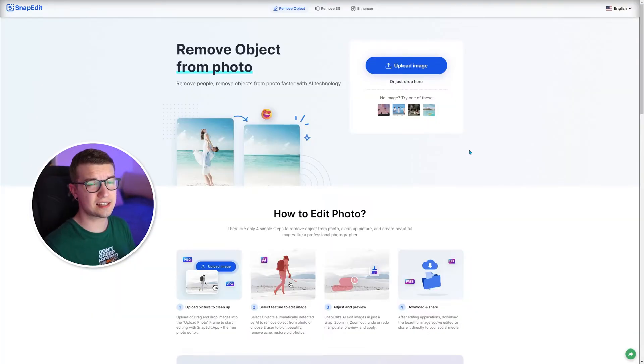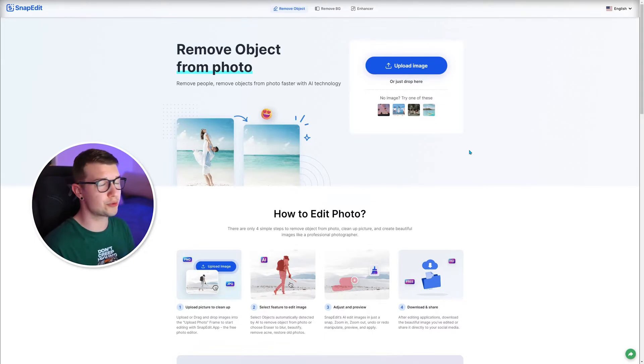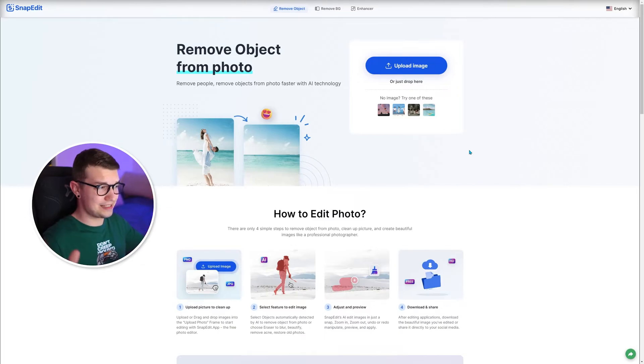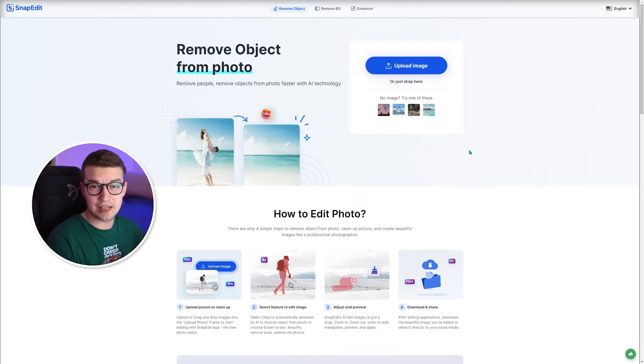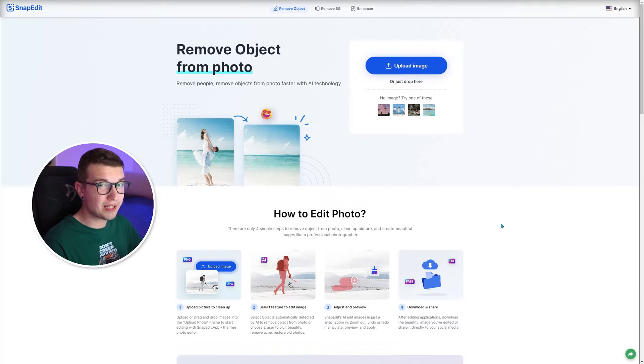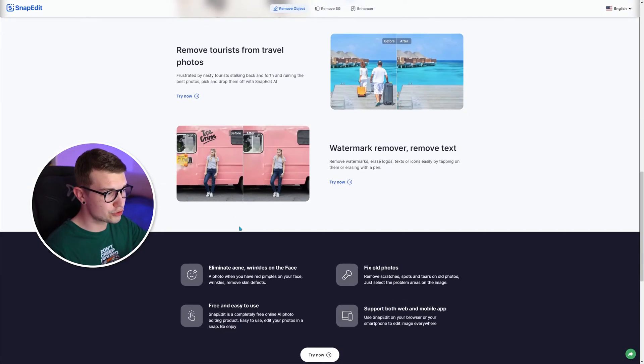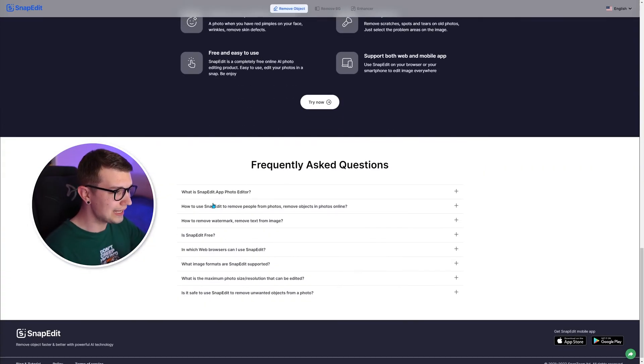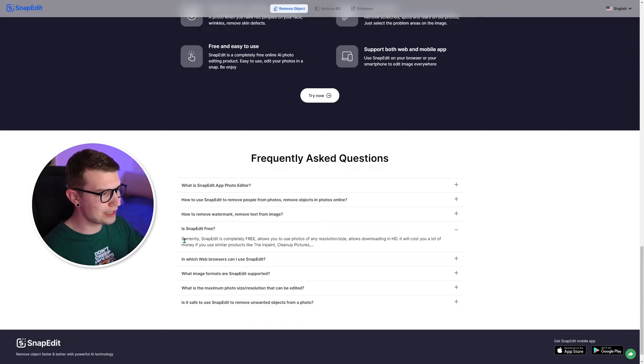Just as a disclosure, this is not a sponsored video. I was not paid to promote this website. I was not endorsed or anything. This is just my free will. I want to show you guys what this website can offer. And because it's free right now, if you scroll down,